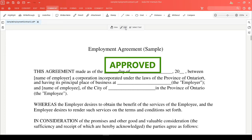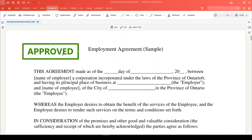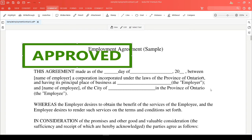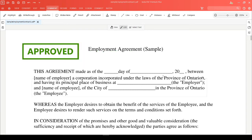You can then click into edit mode where you can select your stamp, move it around your document, or resize it by placing your mouse icon over one of the circles on the border and dragging your mouse cursor.